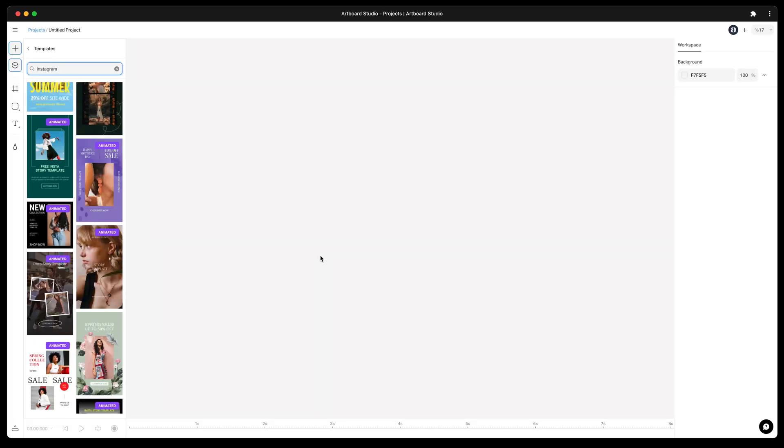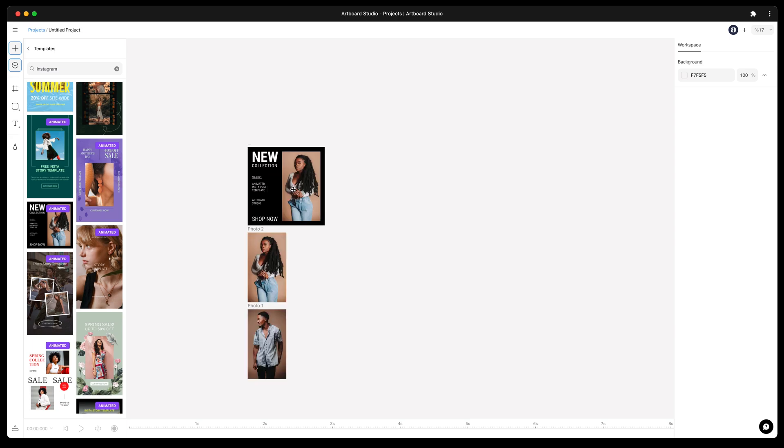In this video you will learn how to work with pin to edge section and other layout system with the new Artboard Studio. Let's go to template section and search for Instagram and pick this animated template as an example.